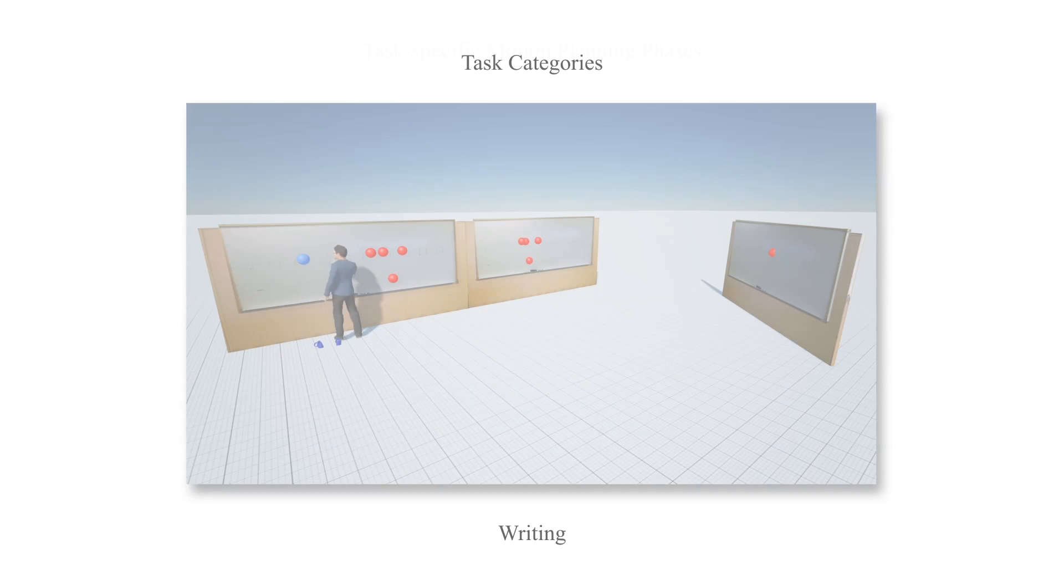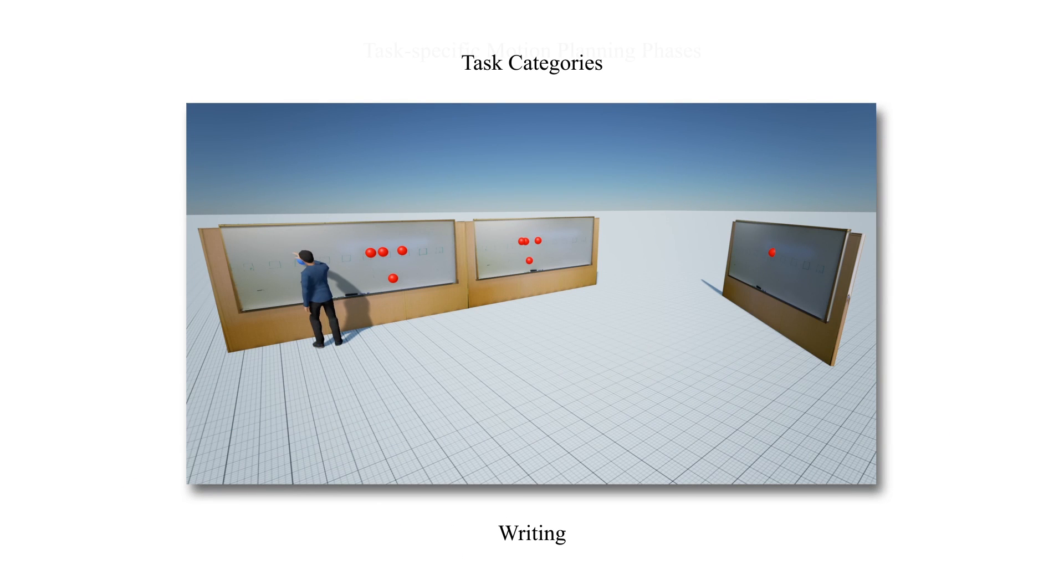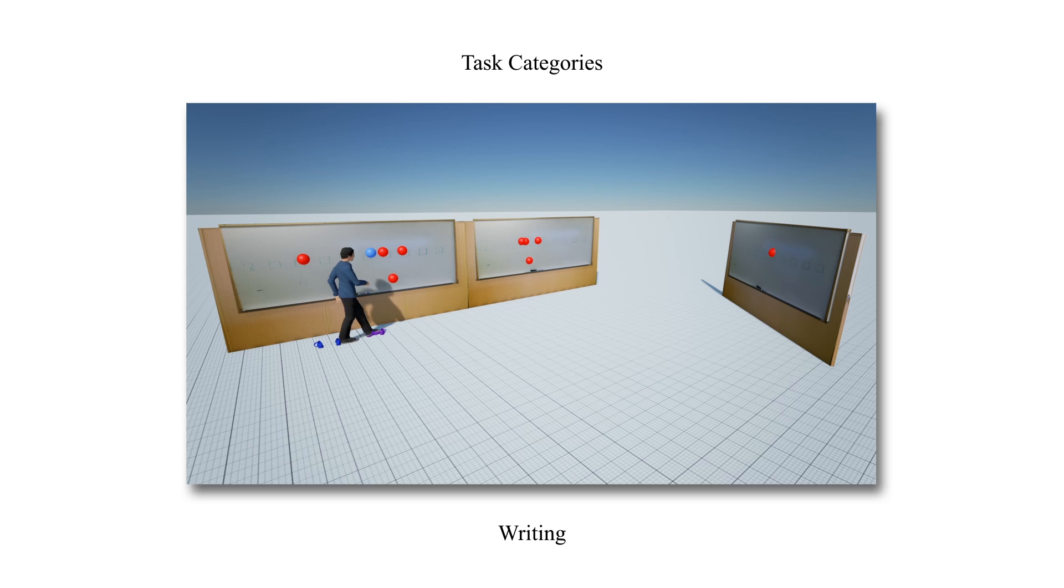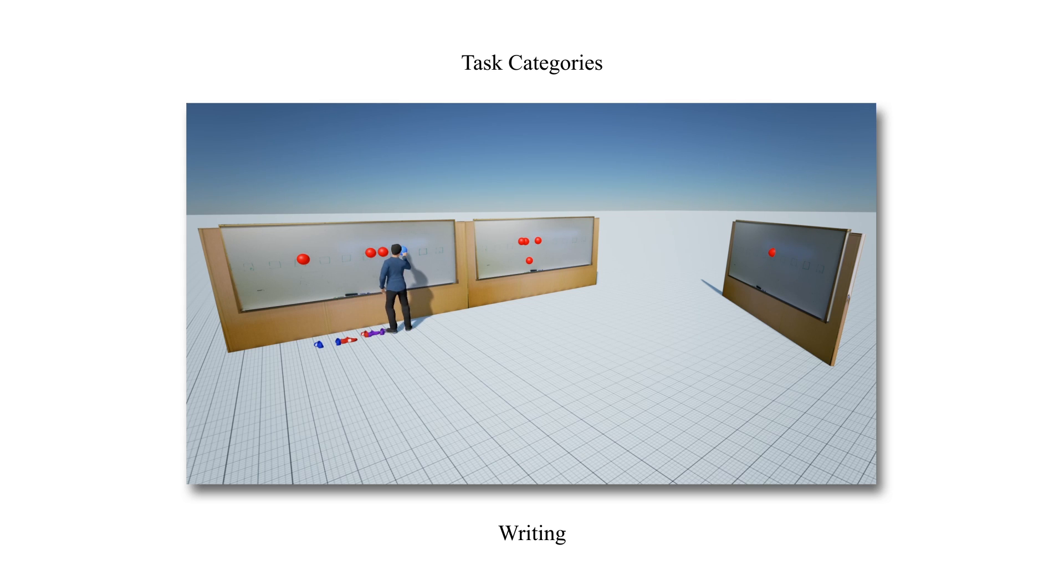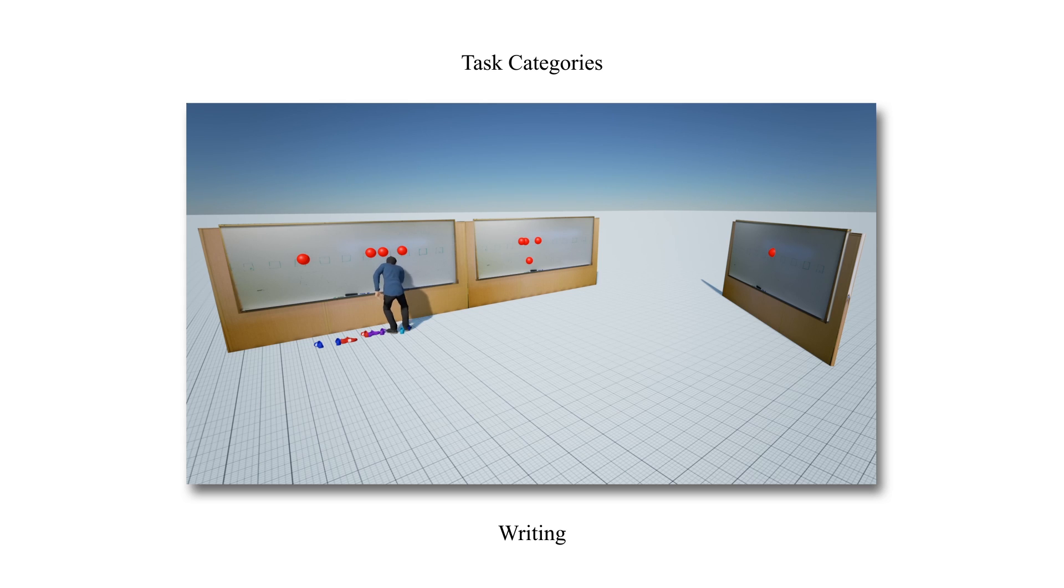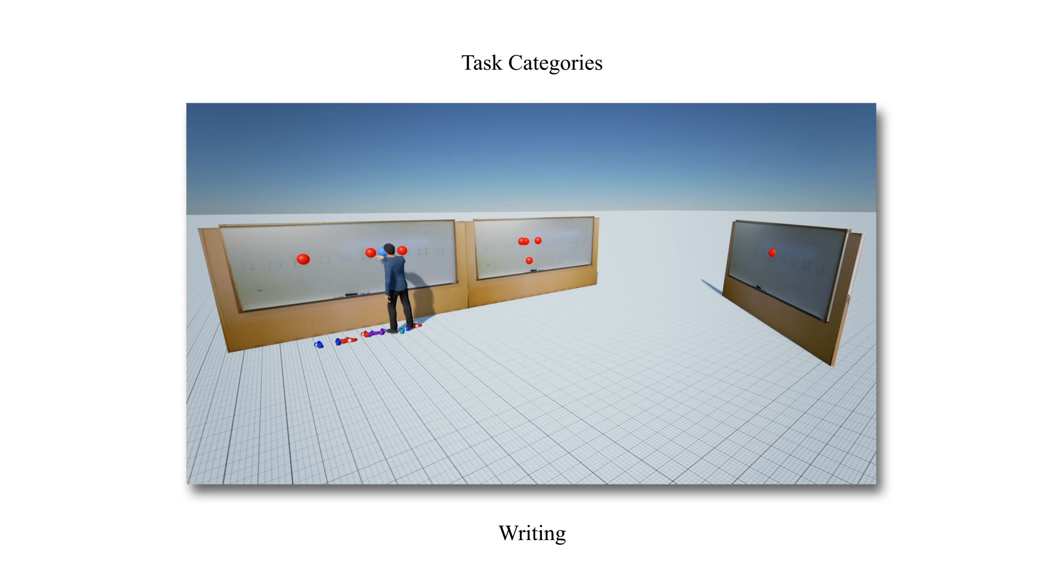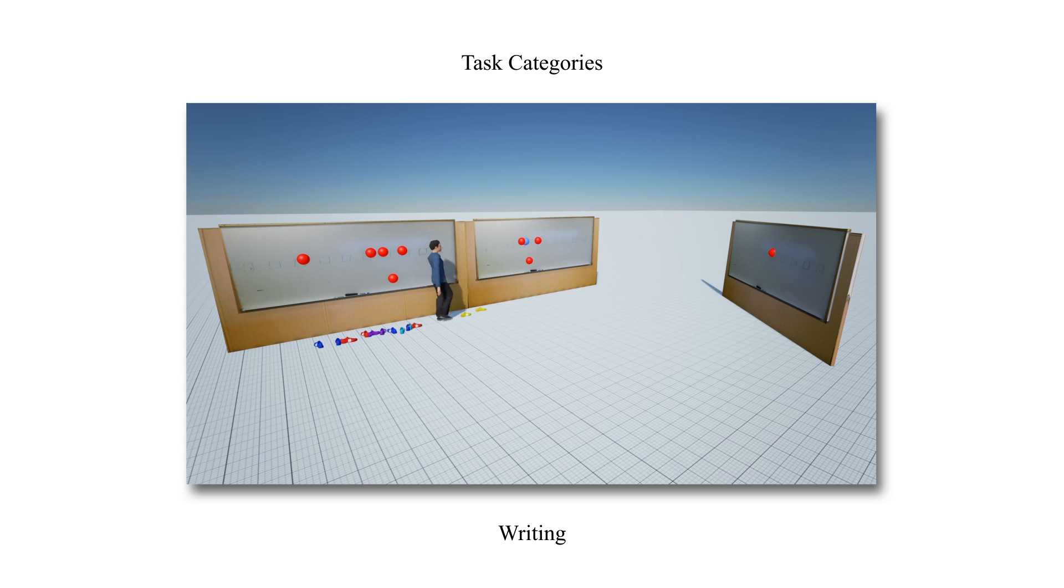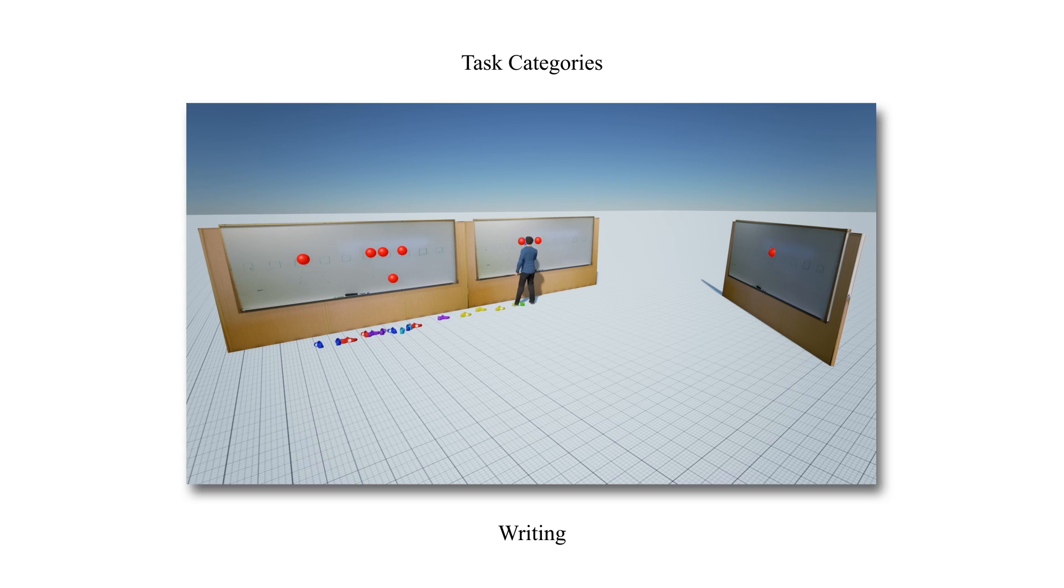We now show each of our task categories in turn. Here we show a reconstructed long sequence with multiple writing task locations. The next writing task is highlighted with a blue-colored sphere. We also show the associated footstep plan with the categories of footstep style highlighted by the spawn color as earlier.